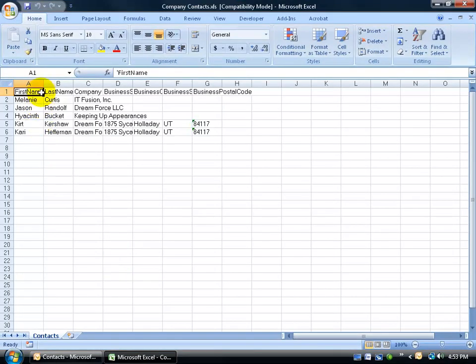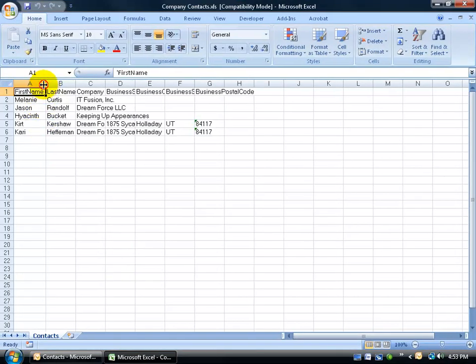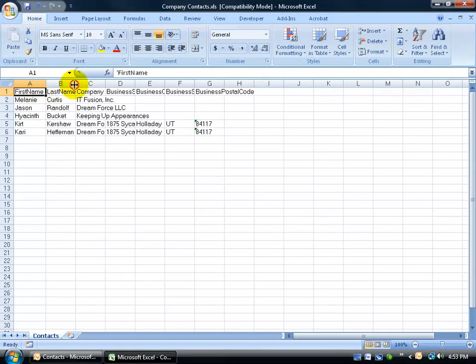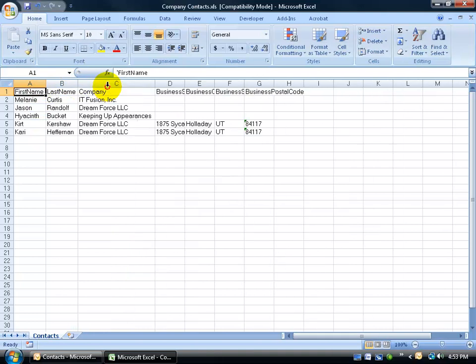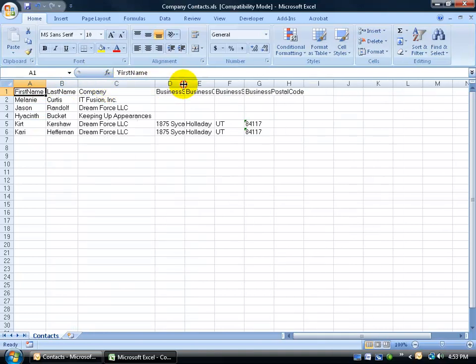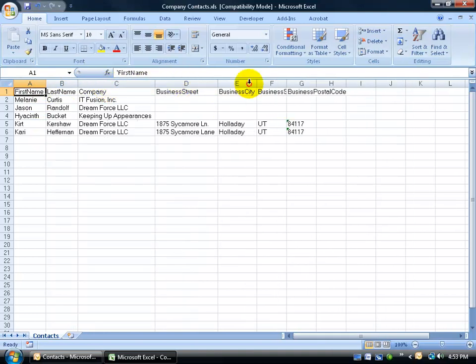It exported all the first names, last names, company, the business street, city, state and zip code.